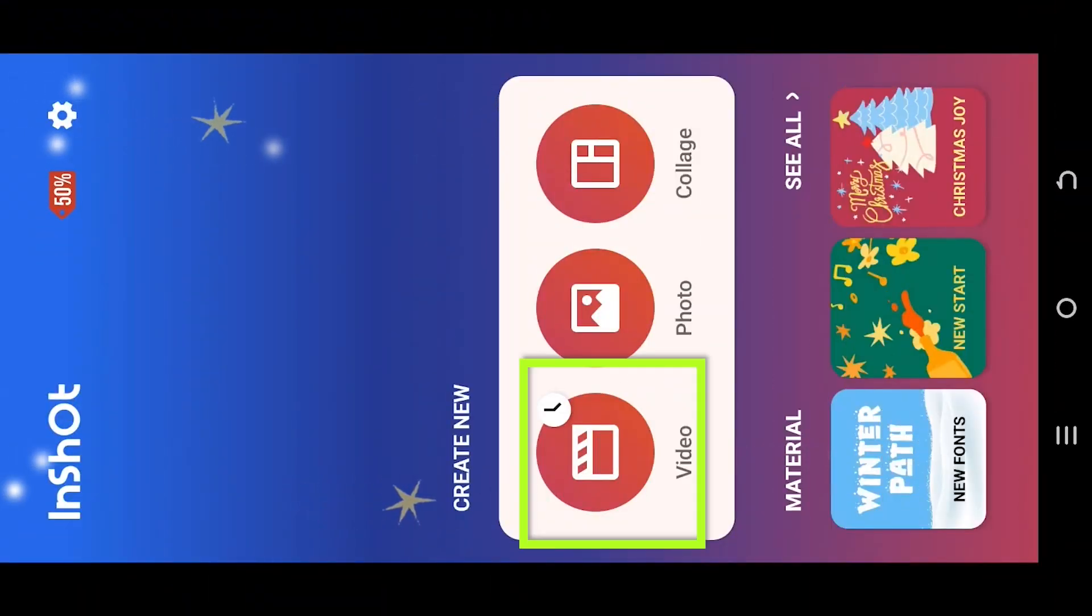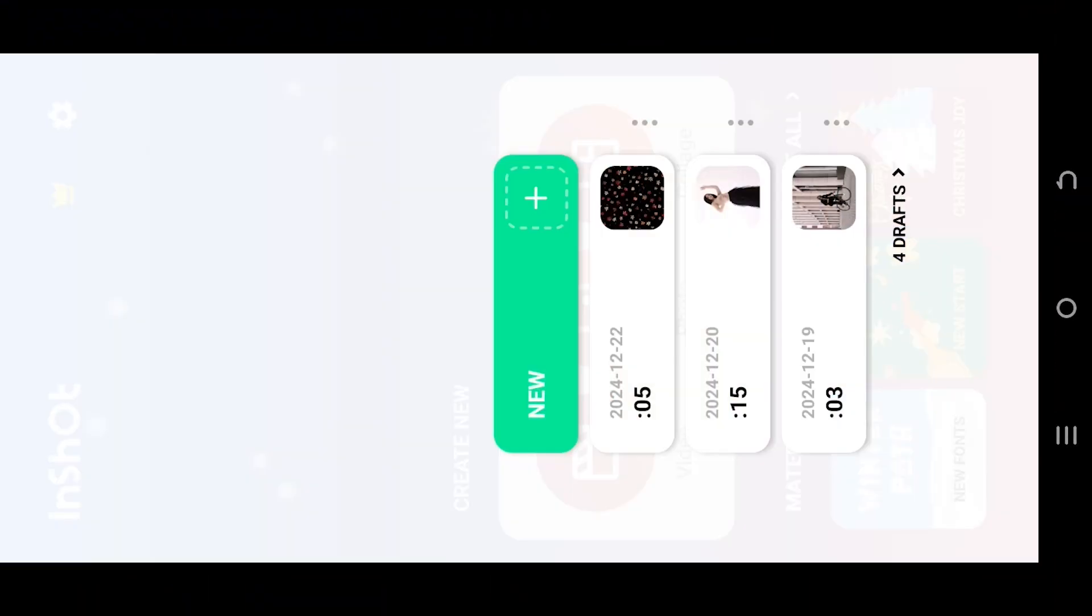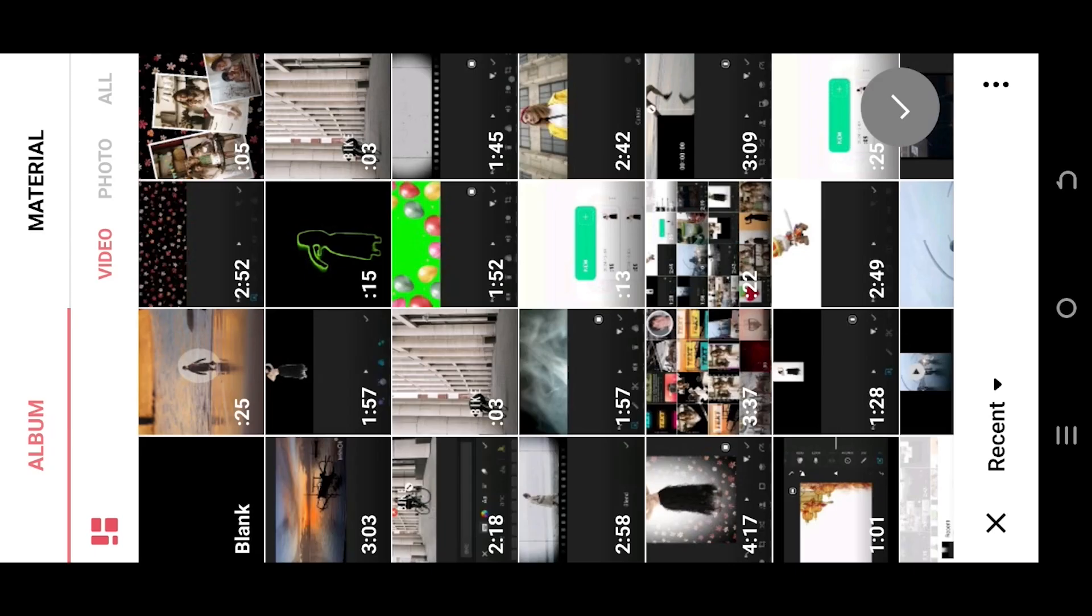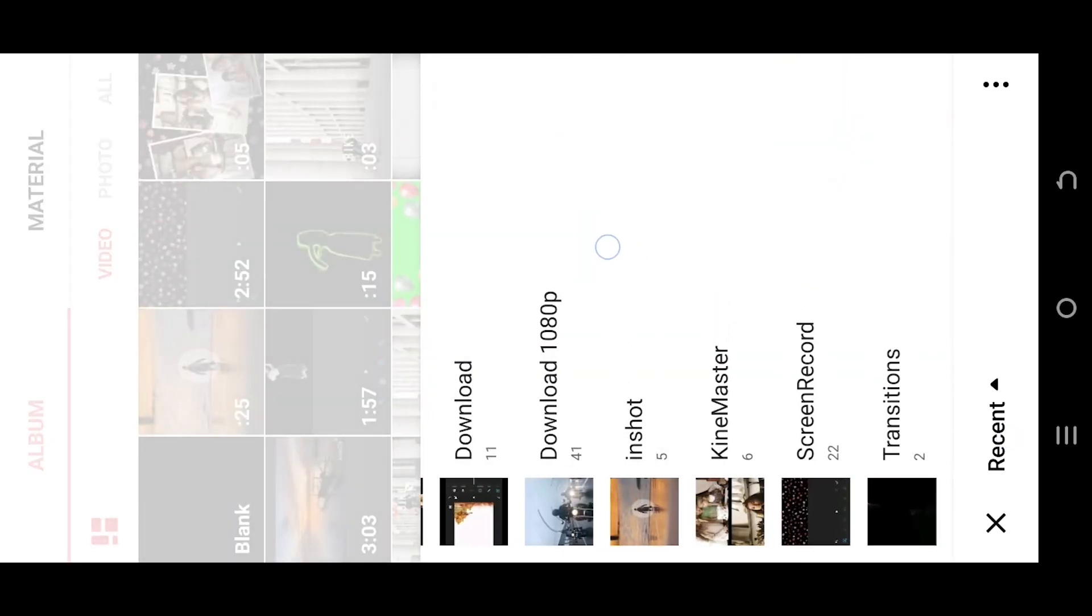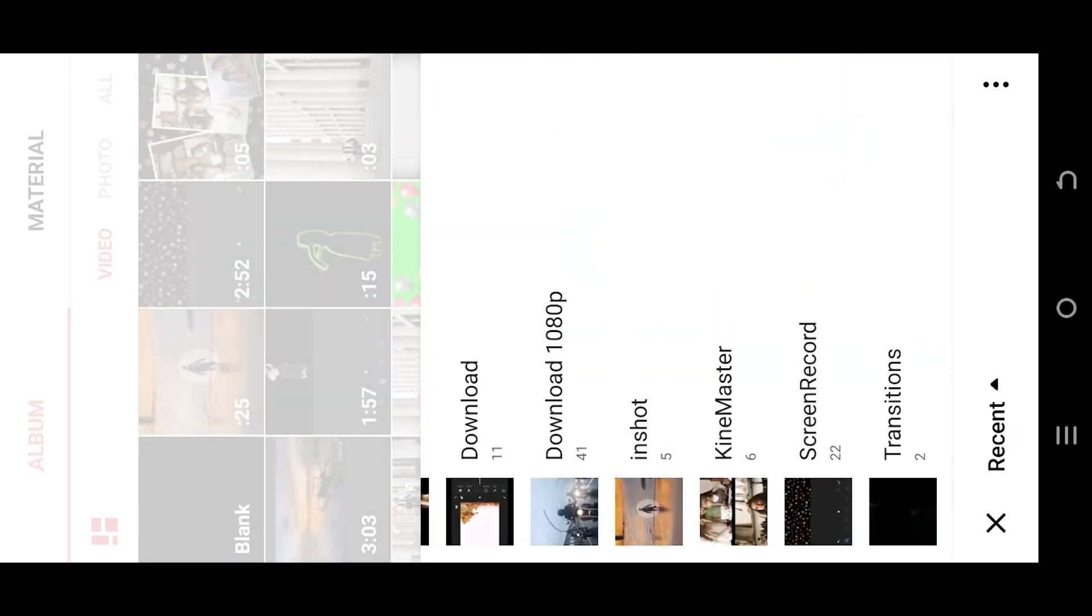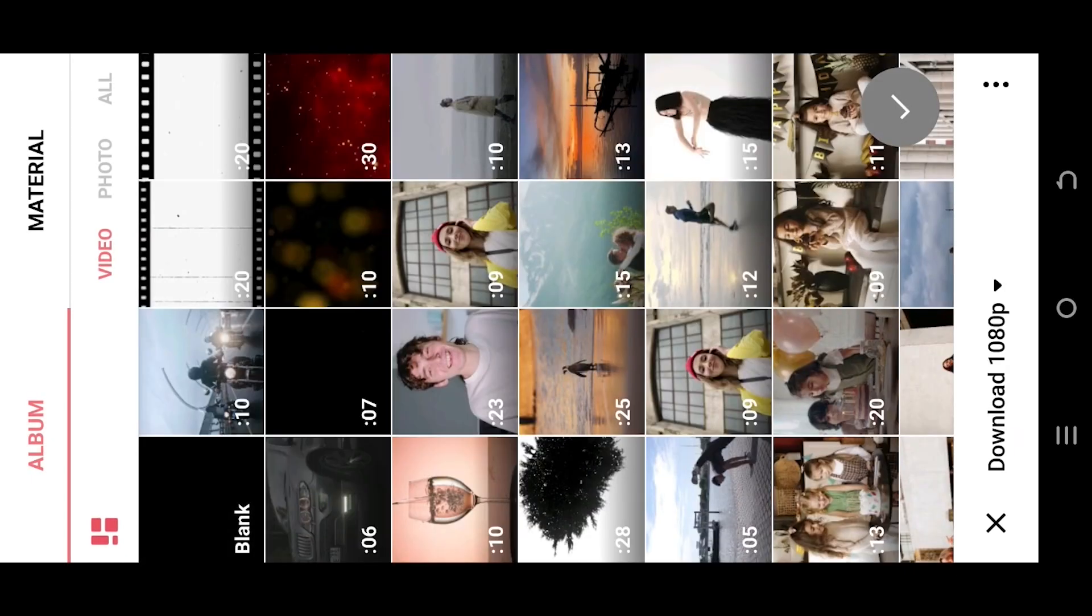So guys, let's make a new project. Tab on the bottom left corner and select the folder where you have your file.